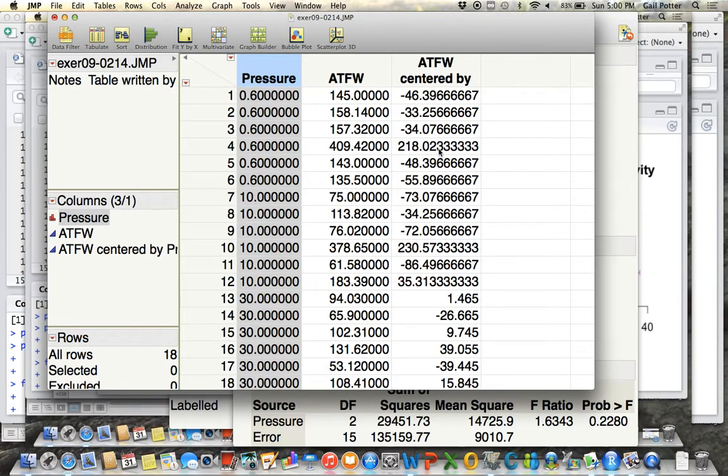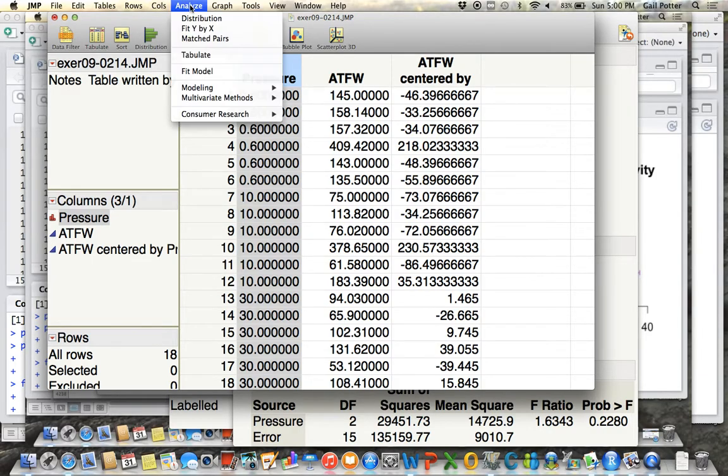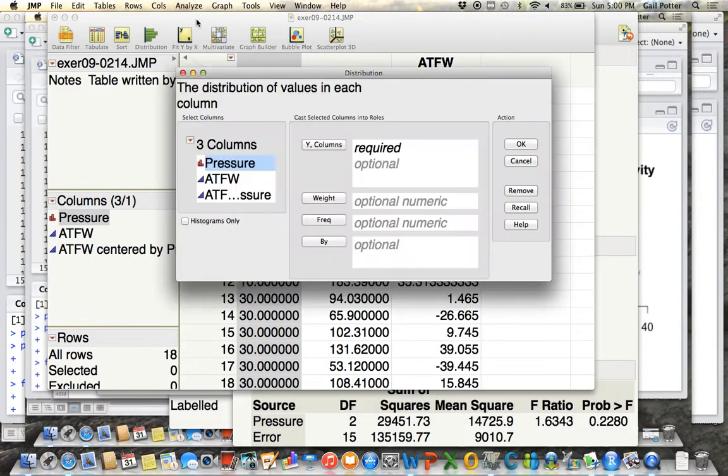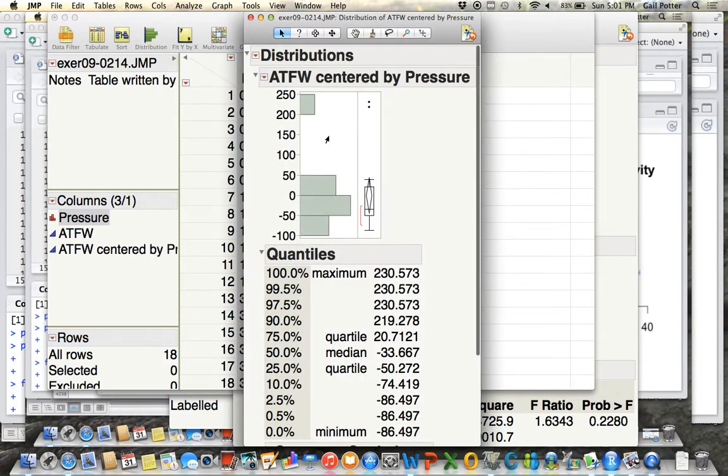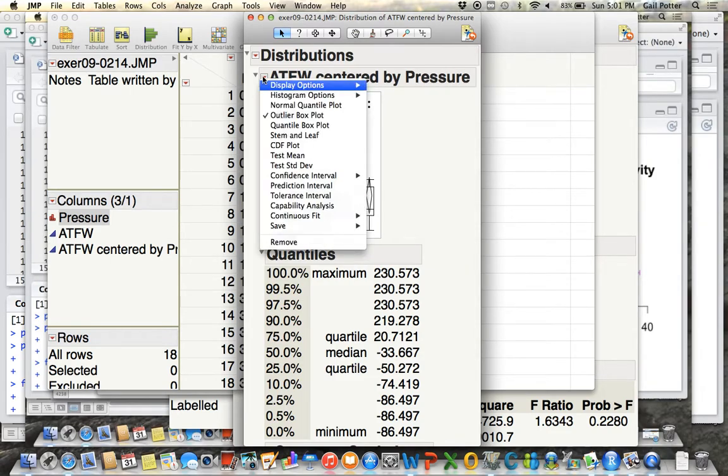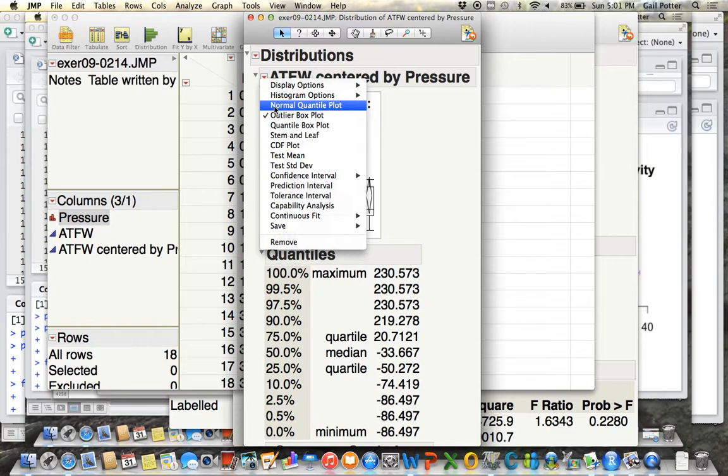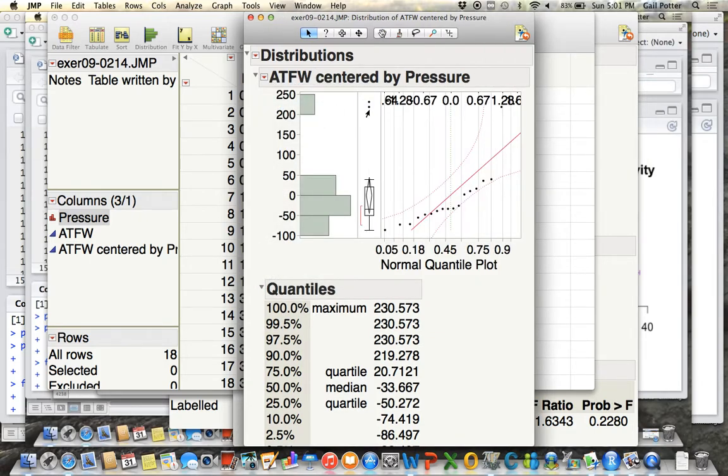And if you want to analyze the distribution of the residuals to see if it's normal, then do Analyze Distribution, and take your residuals, drag that to Y columns, and click OK. Here's your histogram of residuals, and then click on the red triangle and do Normal Quantile Plot to get the Normal Quantile Plot of residuals.